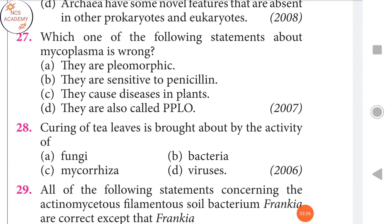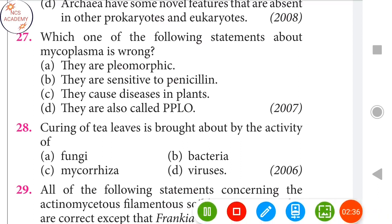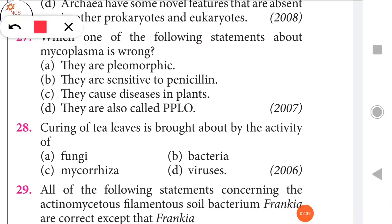Next question: Curing of tea leaves is brought about by the activity of which organism? The right answer is bacteria.